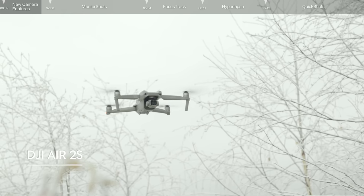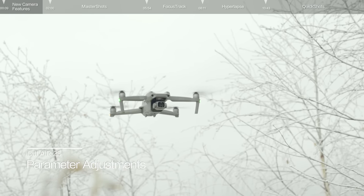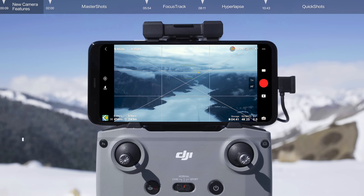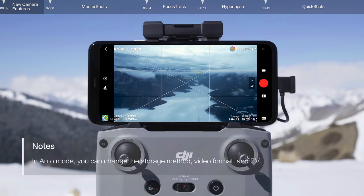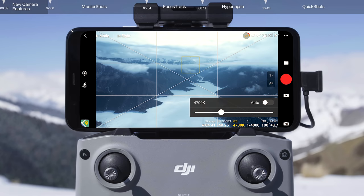Parameters of DJI Air 2S can be adjusted in Auto Mode and Pro Mode. Auto Mode only displays certain parameters on the screen. In Pro Mode, the camera view displays more detailed parameters. Tap to open the settings, where you can also change parameters like white balance, shutter, and ISO.